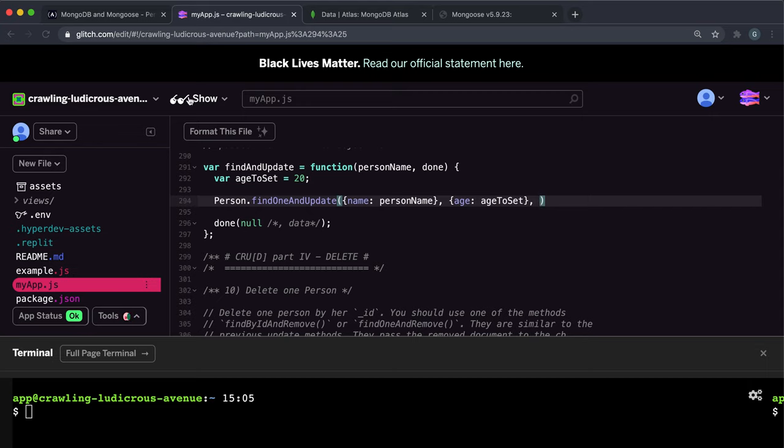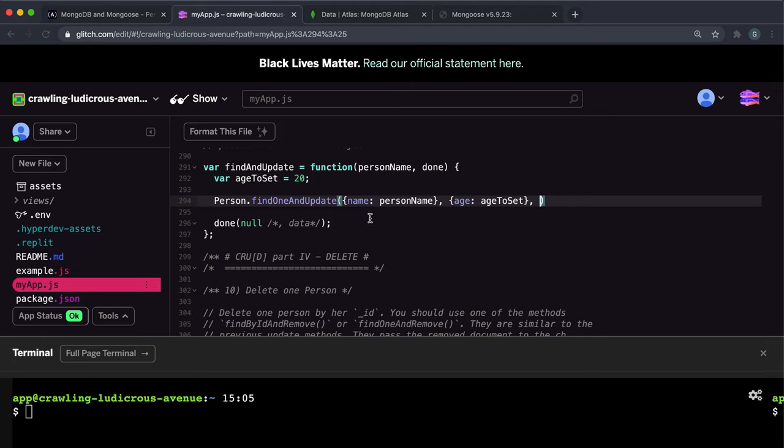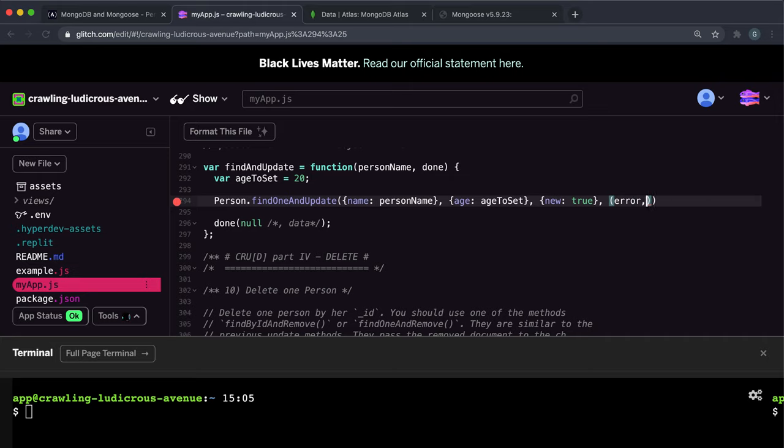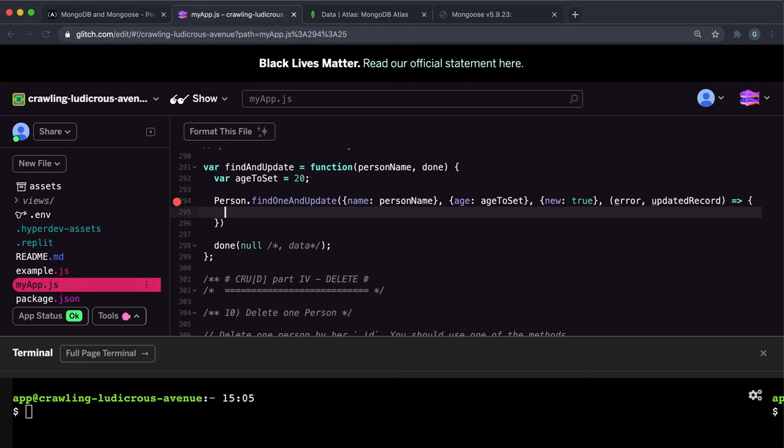So for the testing, we need to give the updated record to the done function so it can be tested. So we want to make sure that we give an option object here and set new to true. And finally, we can write the callback function, which takes an error and data. I'm going to specify this data, and this data is the updated record. I think that makes more sense in this context.